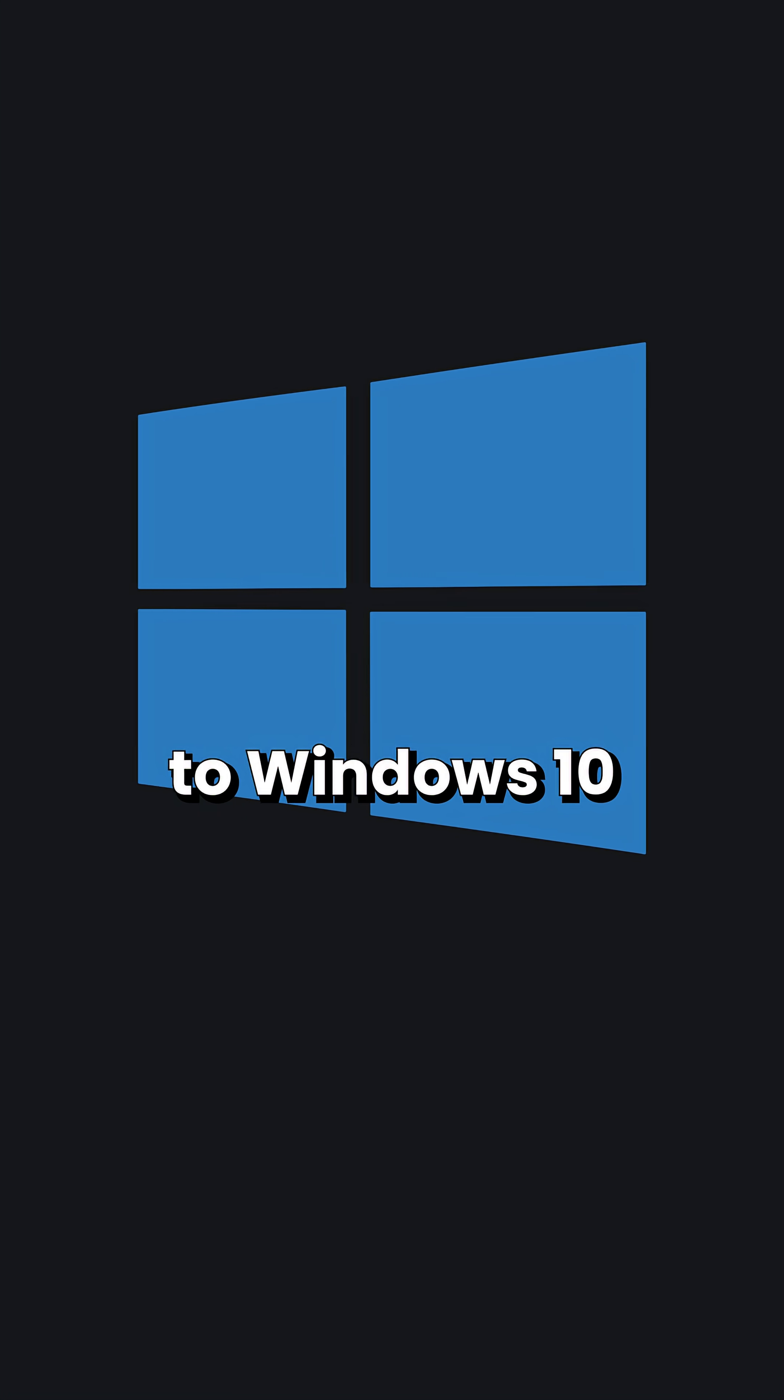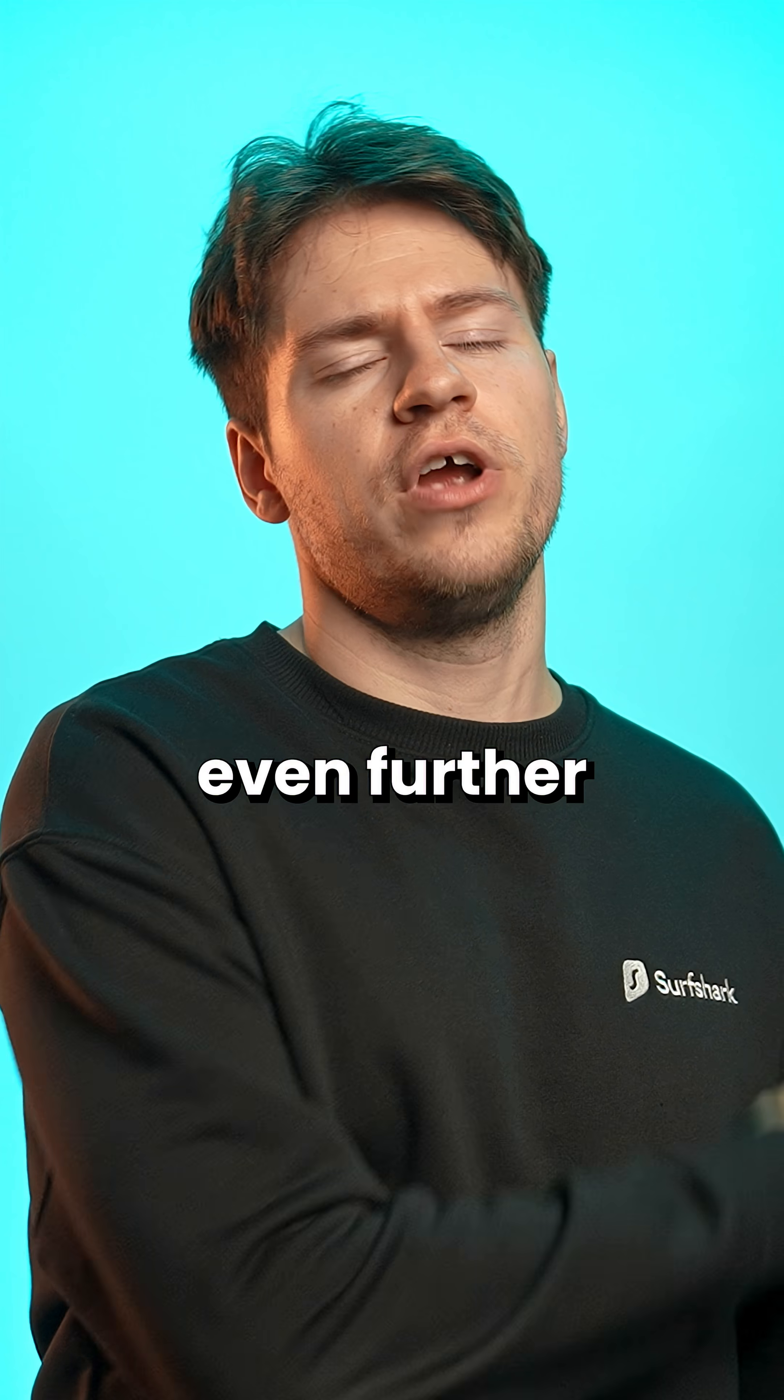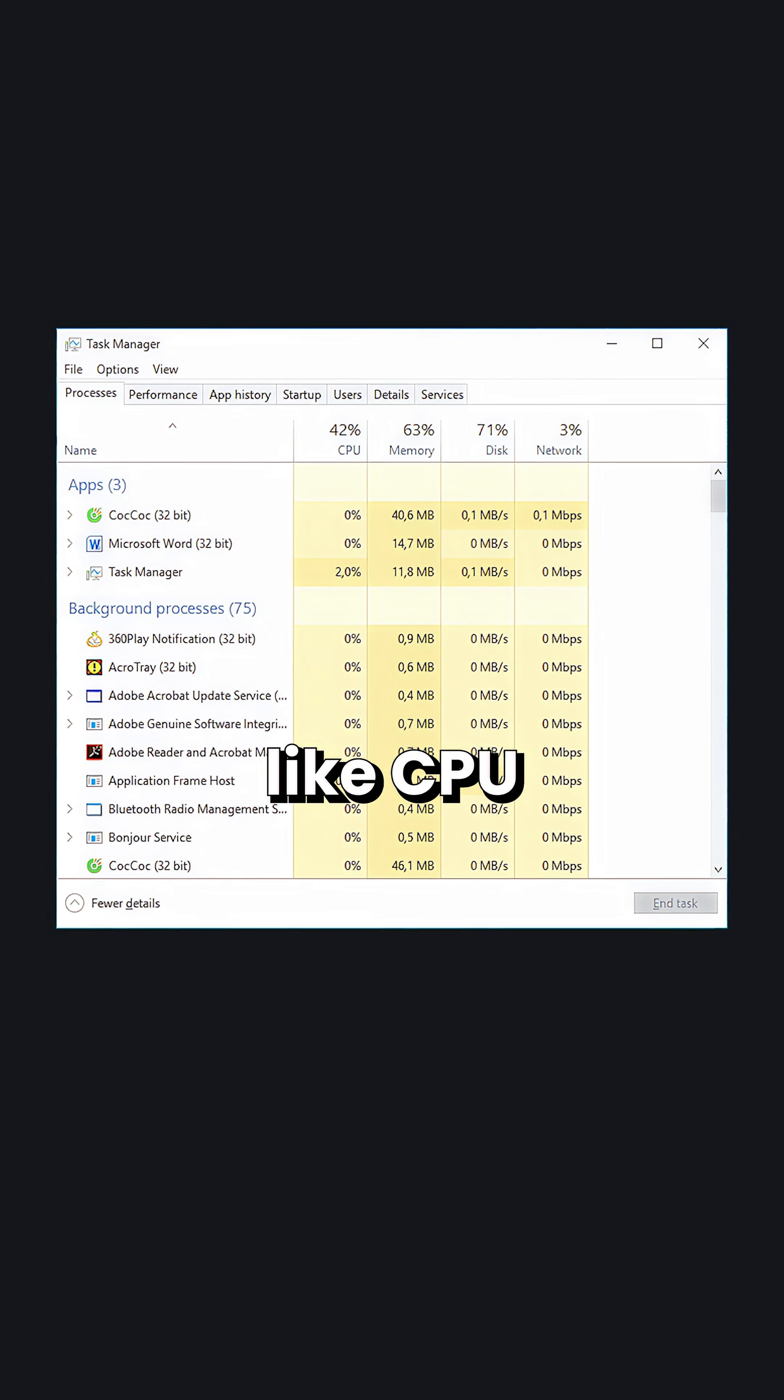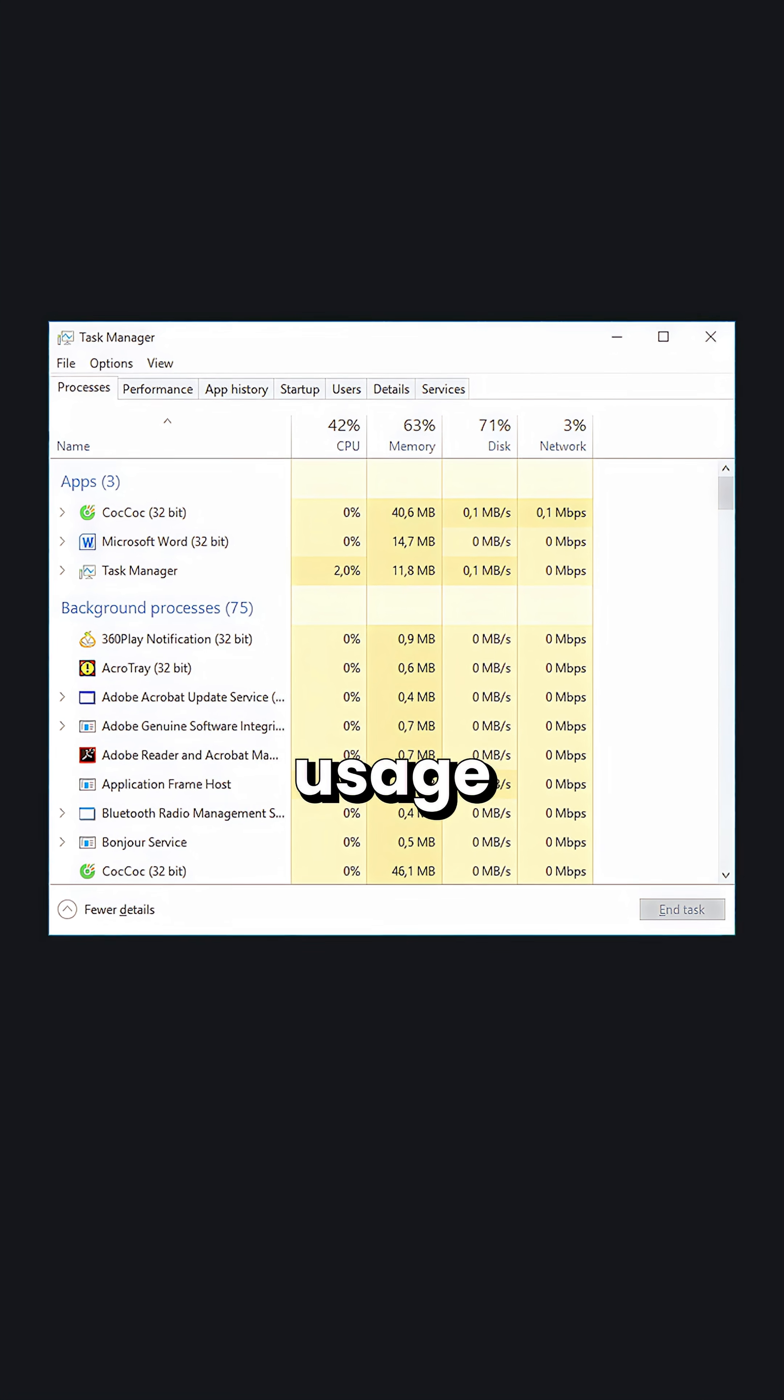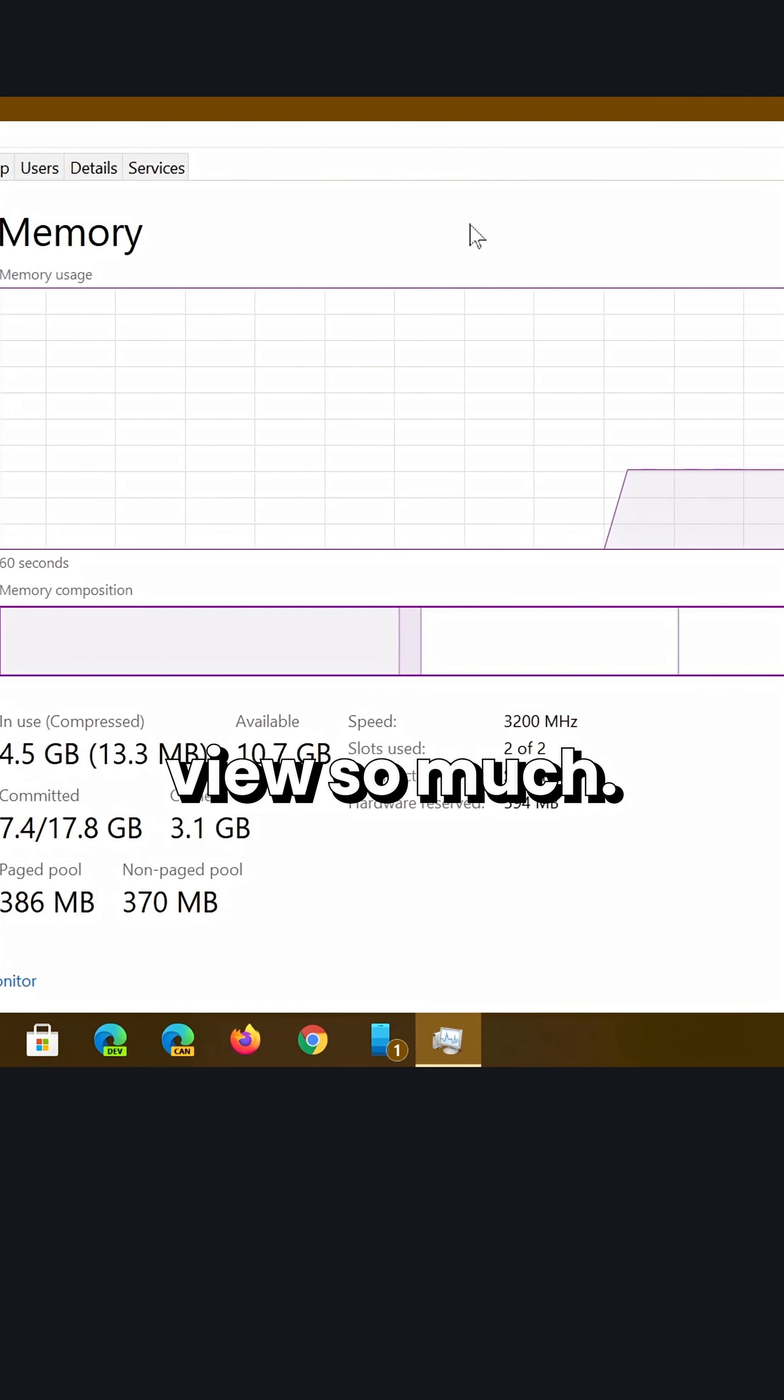Skipping many years to Windows 10, and the Task Manager was upgraded even further with better UI and more information shown like CPU and GPU and network usage by each application. I love this view so much.